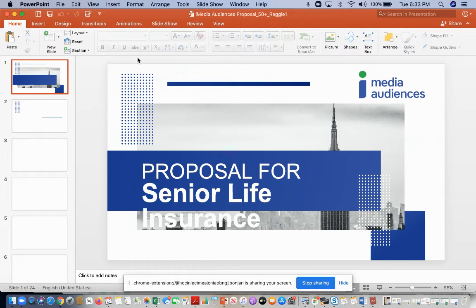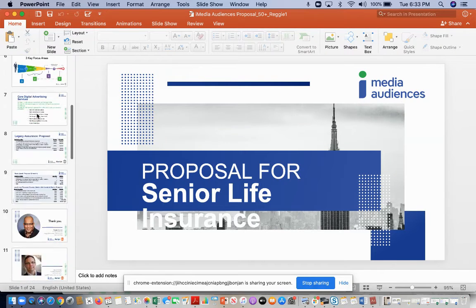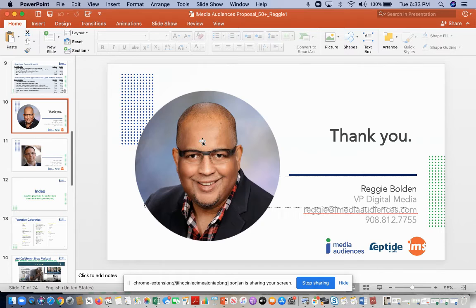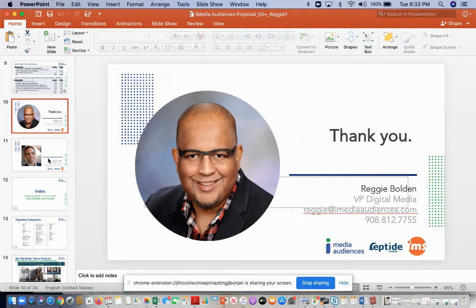Now I've got Reggie's that I'm going to take that he did for senior life insurance, and I'm going to take his example. I'm going to take his page and my page.